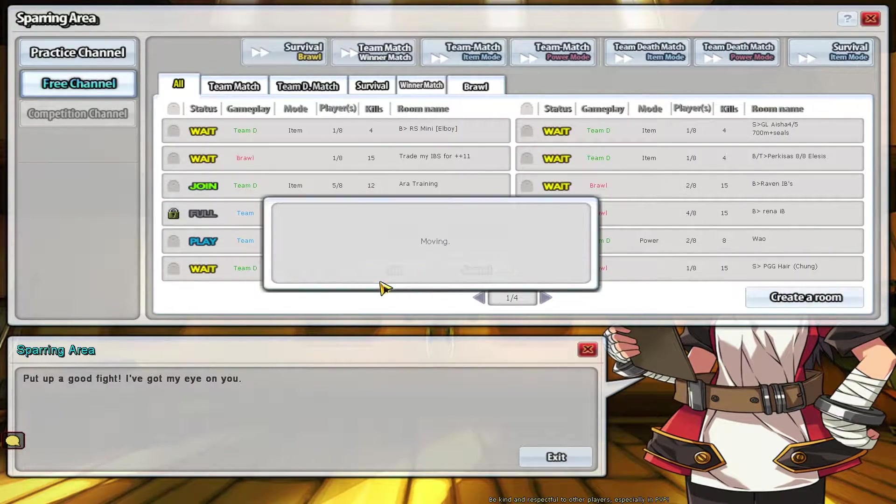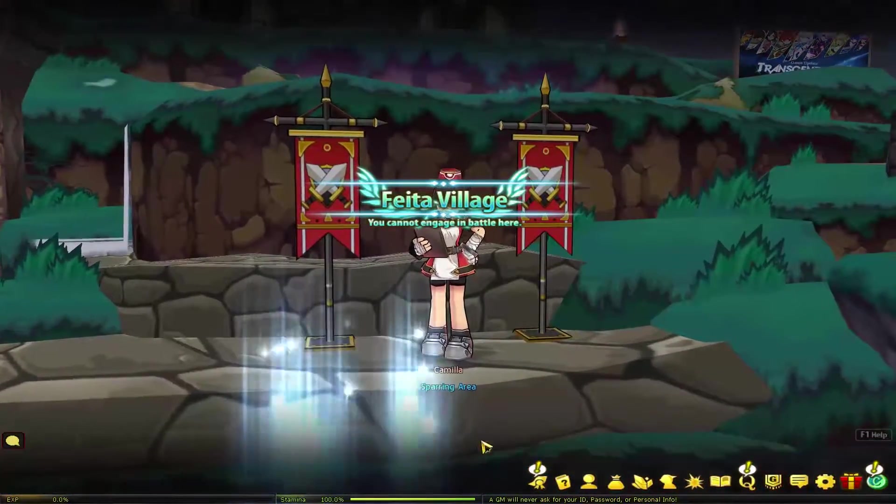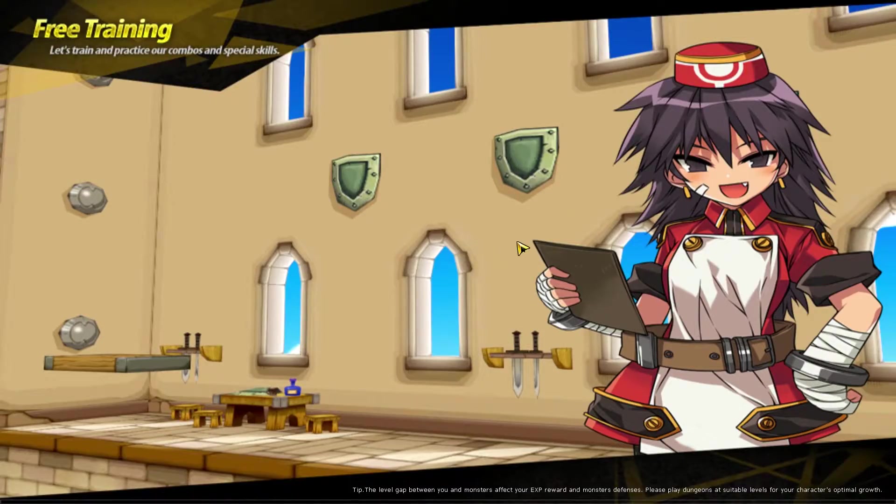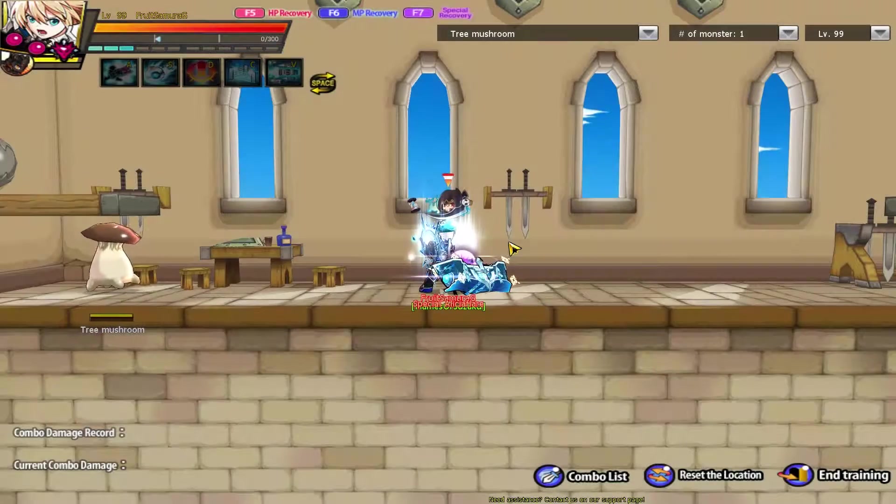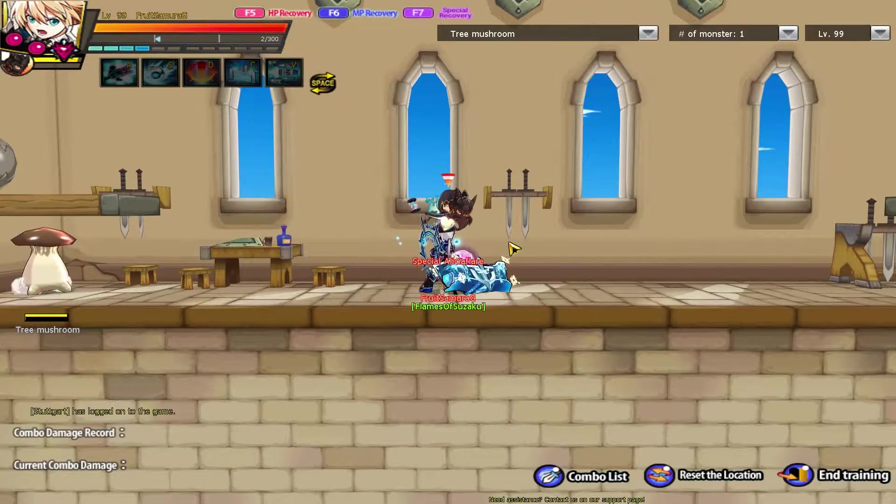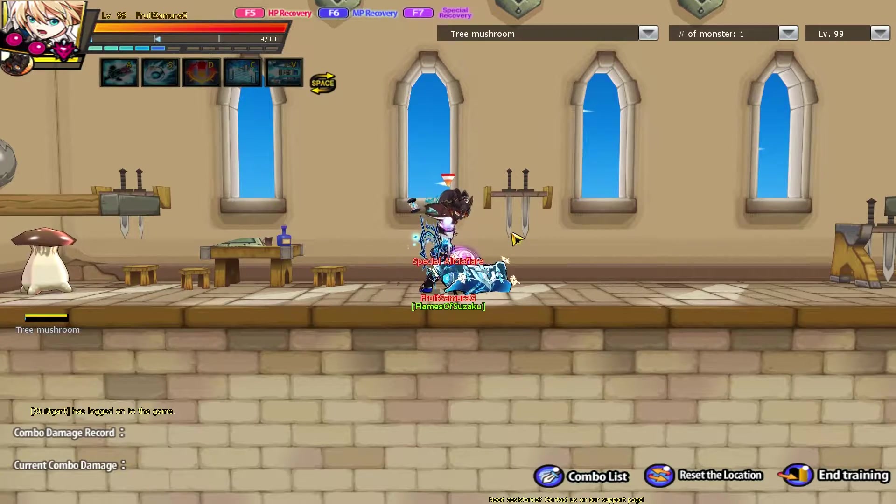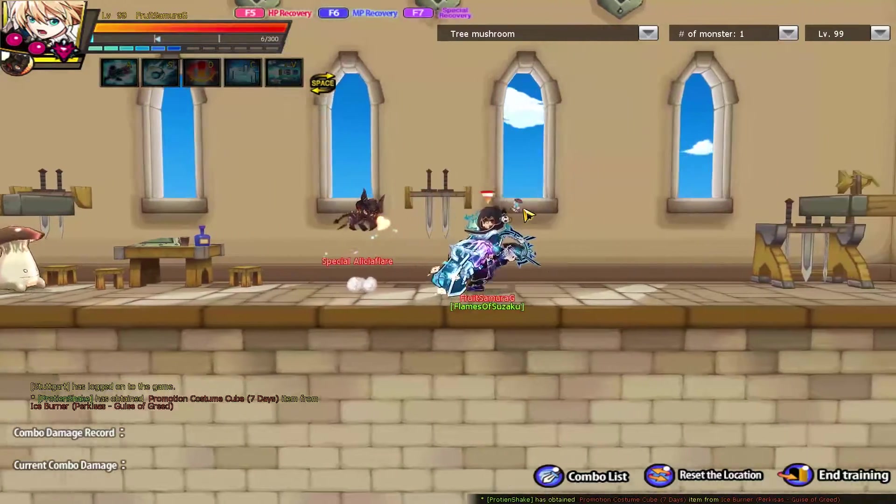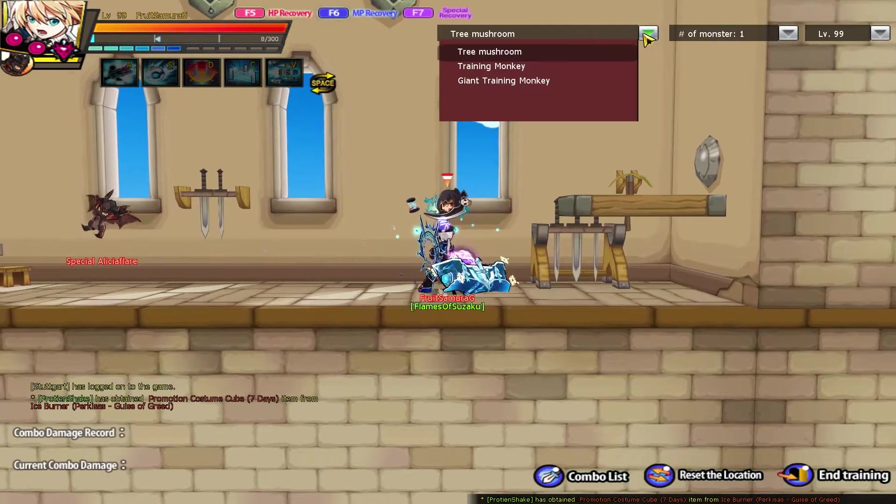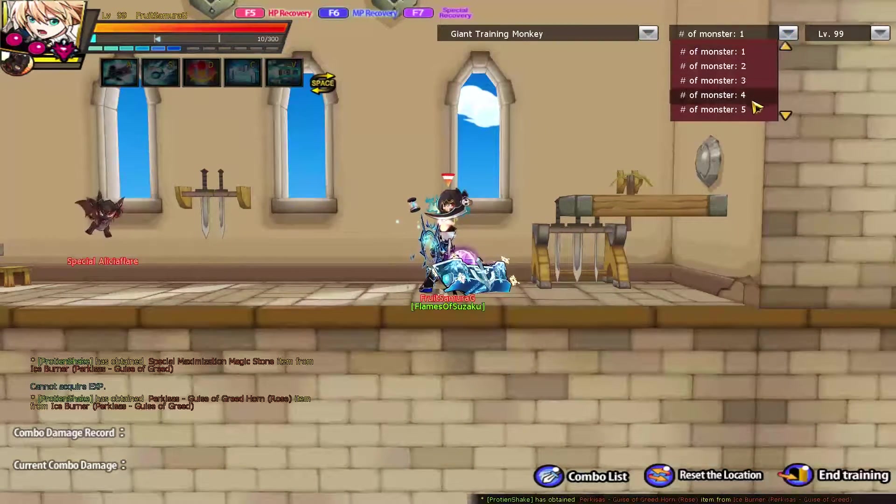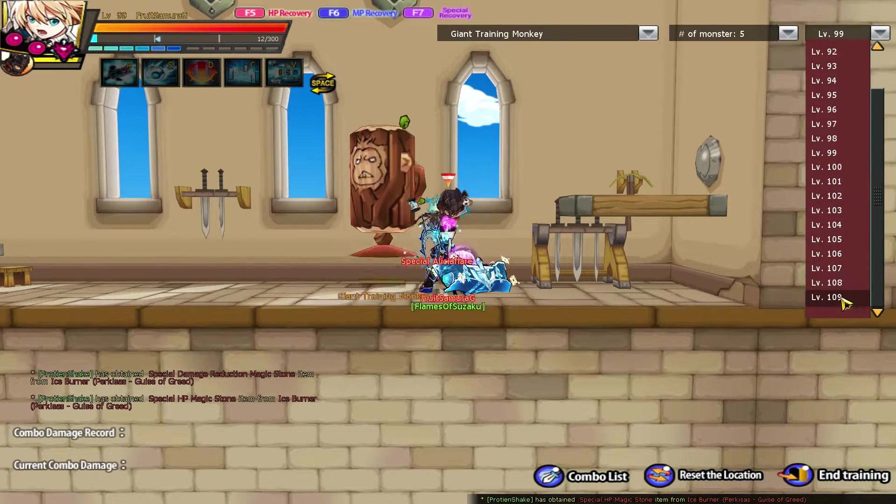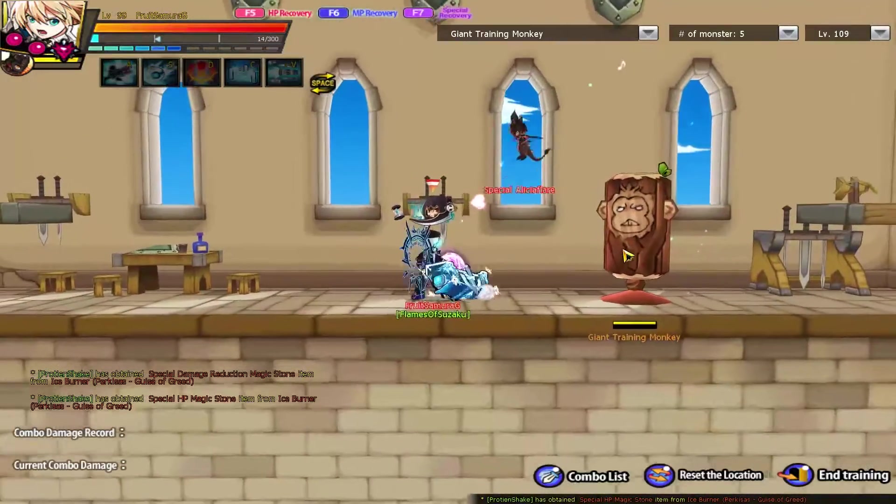Let's go to free room. When you want to record, just press the hotkey that you set up, and when you stop recording, just press that button that you set. In this case I'm going to spawn five giant monkeys.